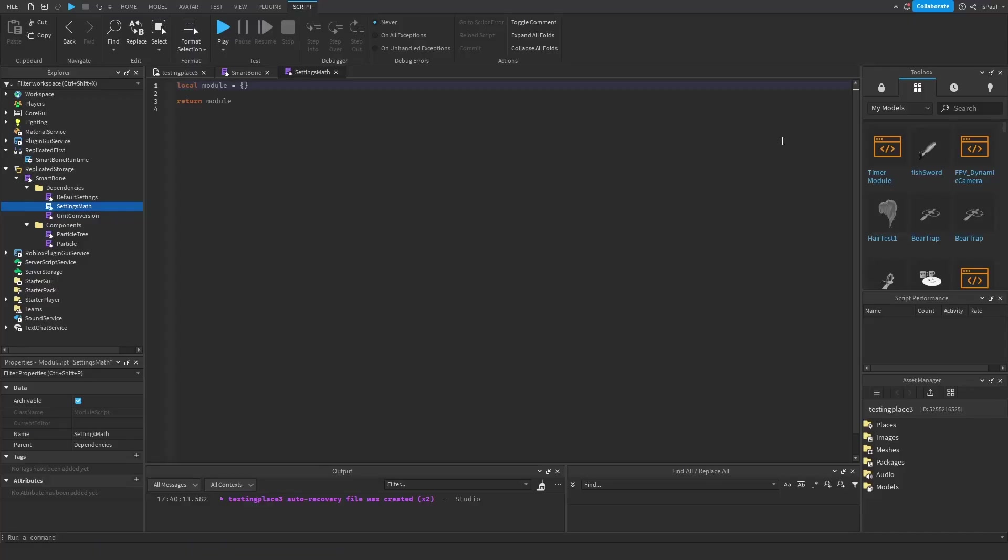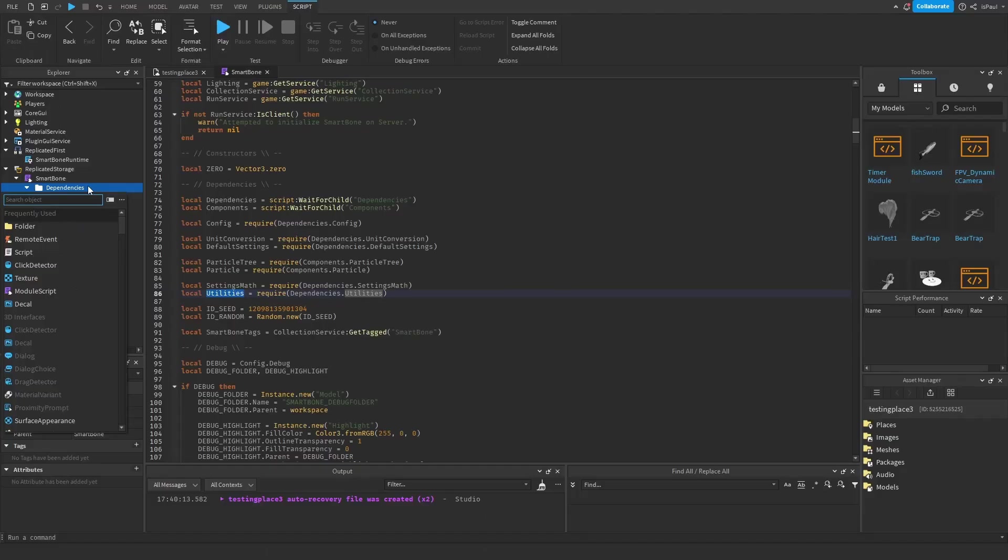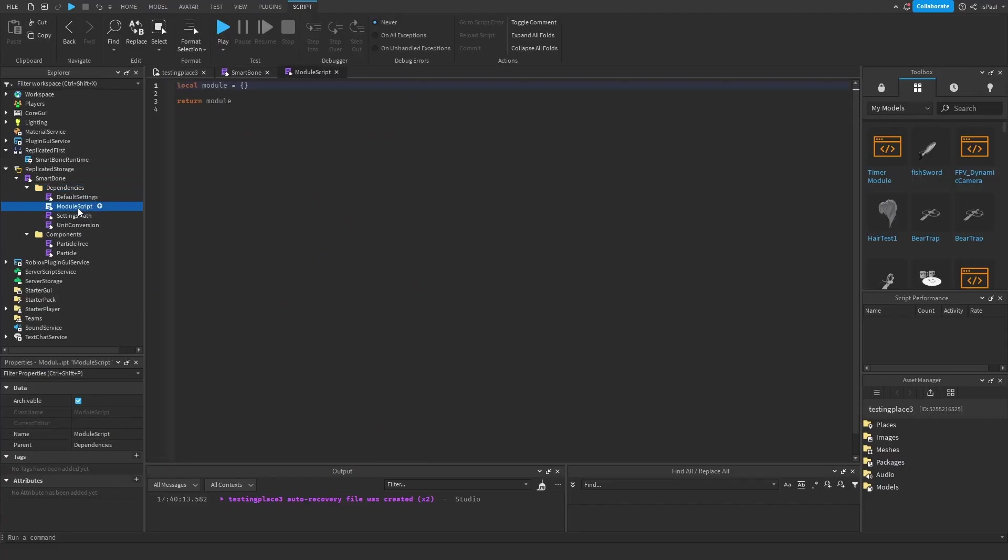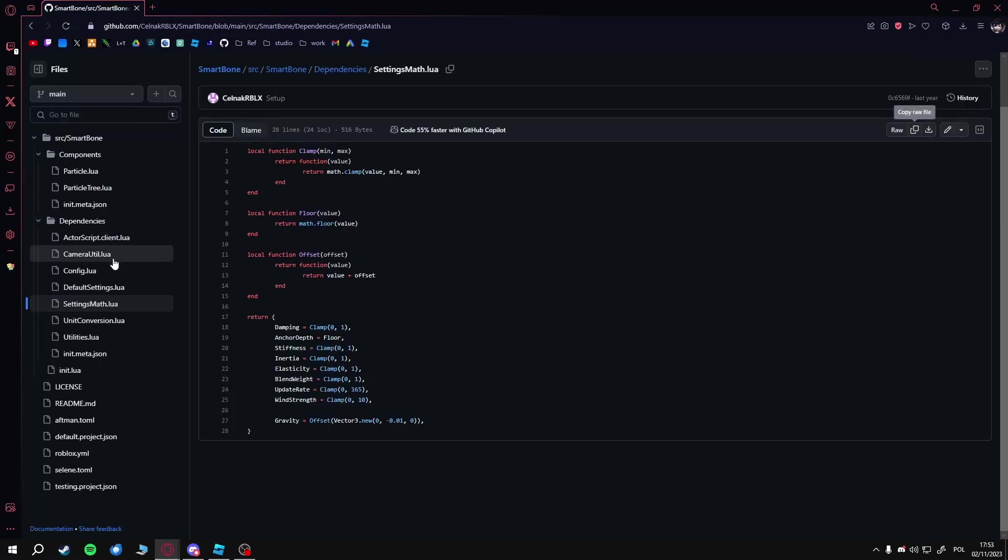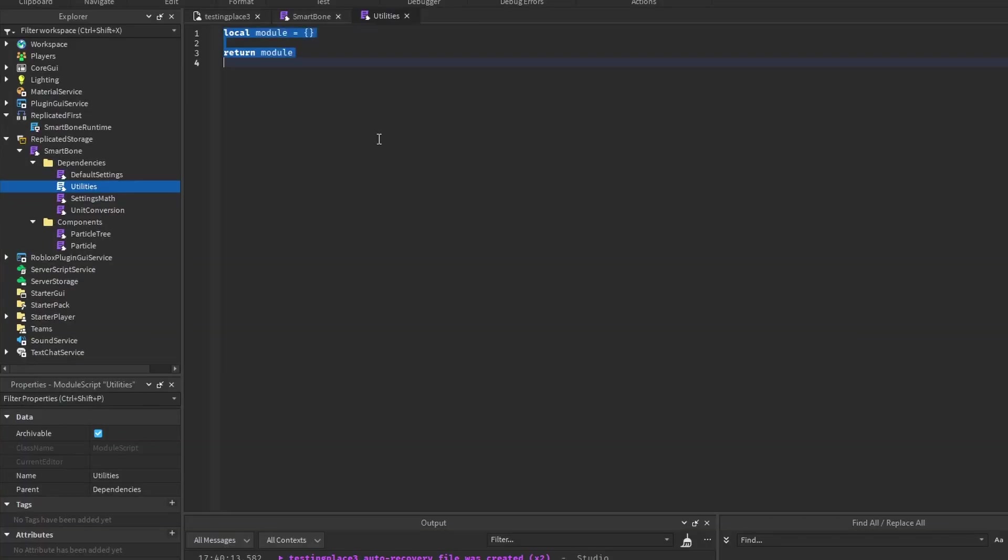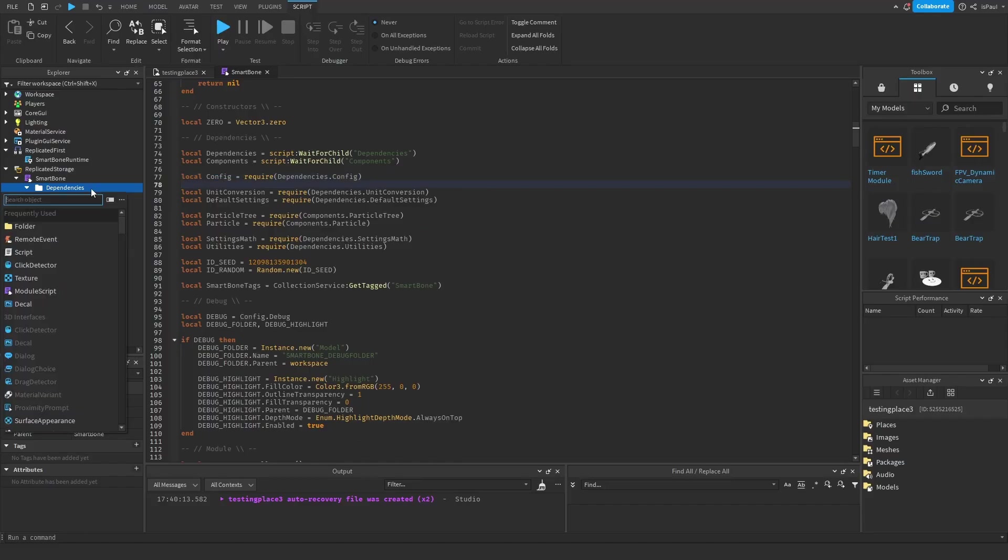Then there's settings math. So again, module, rename, go here, get the settings math, and paste it in. Next one is the utilities, so repeat the process: go to utilities, copy, and paste.